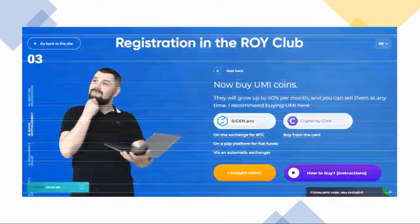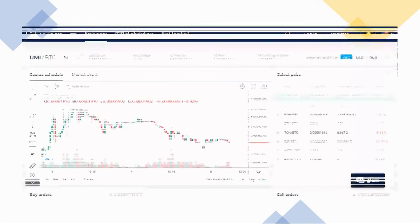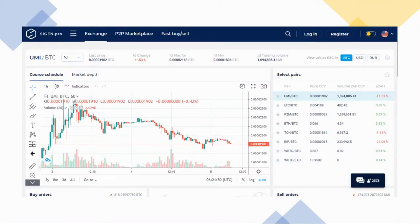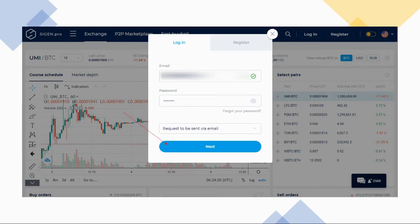The ROI Club has already added 0.01 Yumi to your wallet so you can make your first transaction without hassle. Click on 'Exchange for BTC' to move forward, which will take you to the cijin.pro site. Click 'Log In' to proceed, then enter your email and password and click 'Next.'